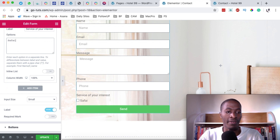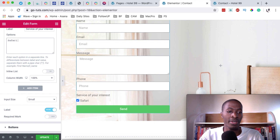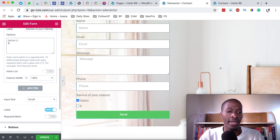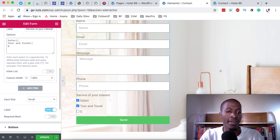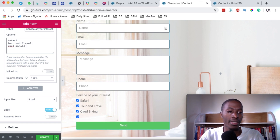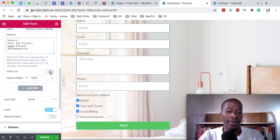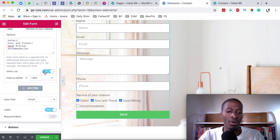I'll start by adding option number one called 'Safari', then add a pipe separator and enter the next service, and then add another one — something of that sort. And over here, you can either choose to use a list or an inline option for your multiple choice options.